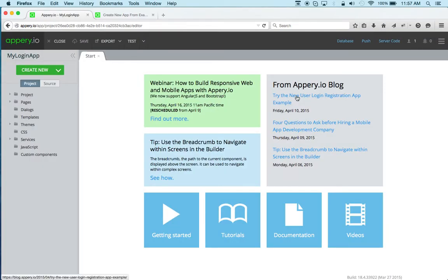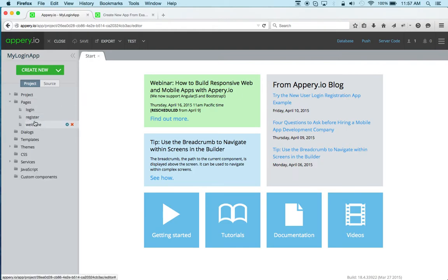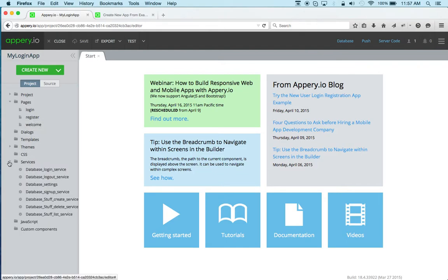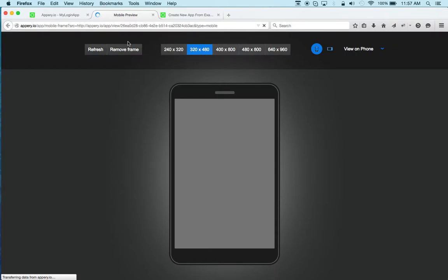So in this new app, you get everything from that example automatically. For example, as you can see, there are three pages. There are all the services, so everything is available. And we can always click Test and launch the first page.